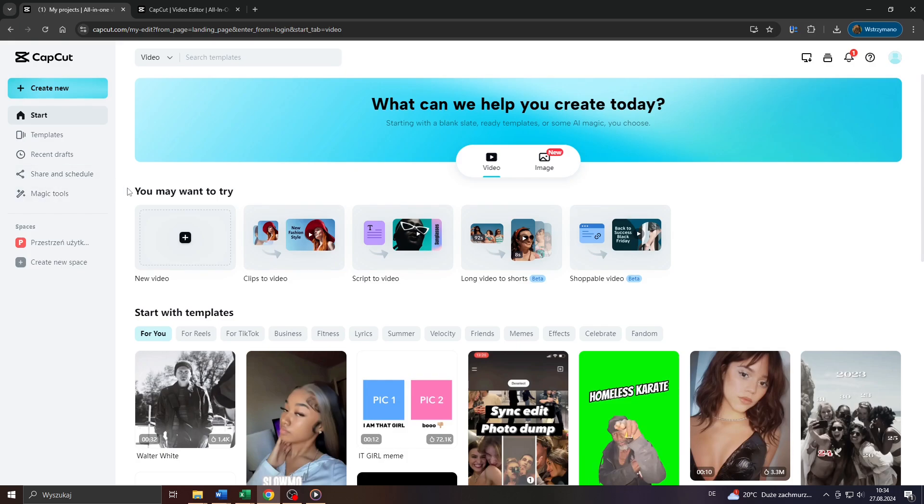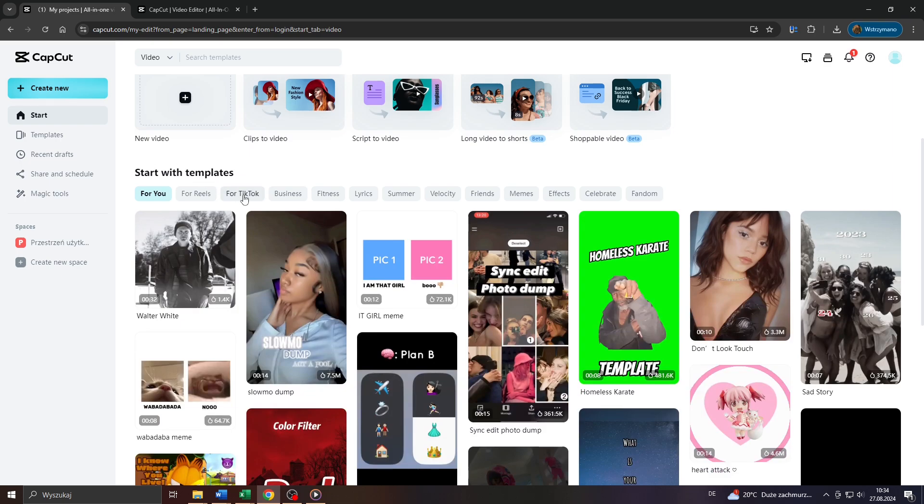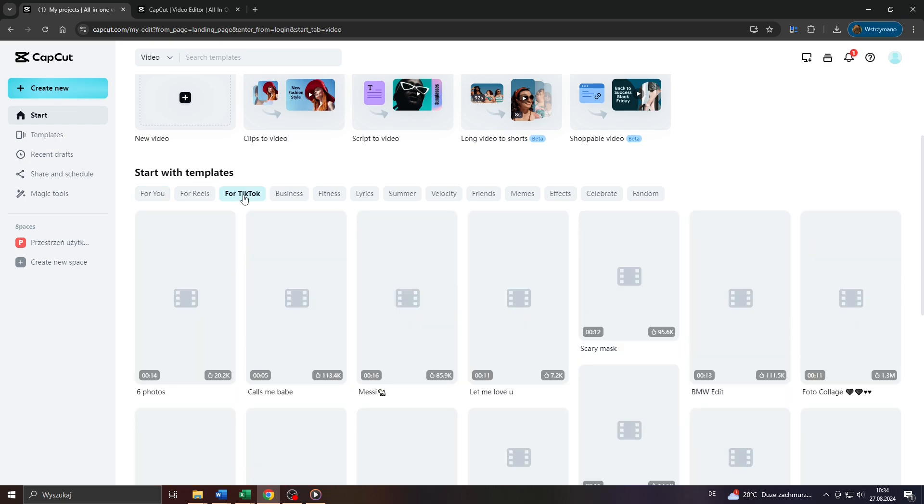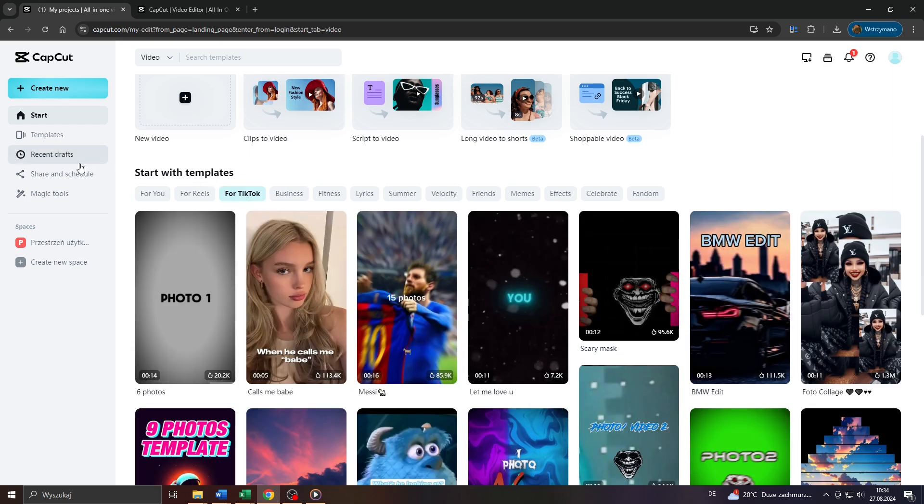Hey guys, what's up? In this tutorial video I will show you how you can change your video to TikTok size using the CapCut video editing tool. So let's get started.